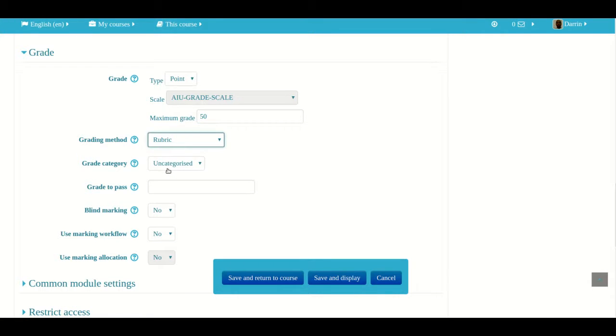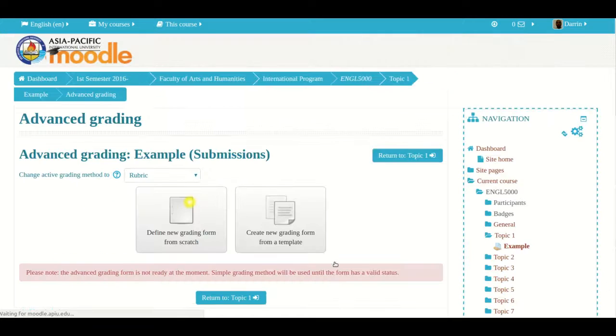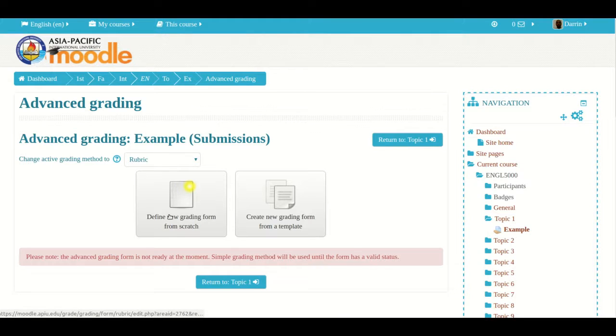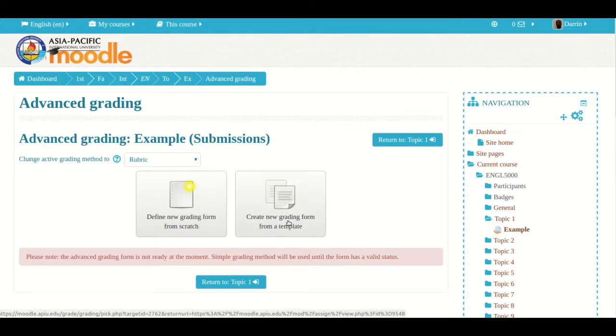To create the actual rubric, what I do next is click Save and Display. Moodle takes me to this page right here. I have two choices: I can define a new grading form from scratch, or I can create a new grading form from a template.